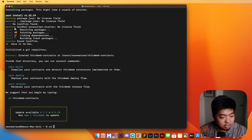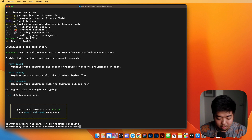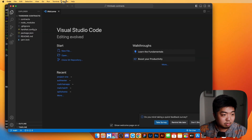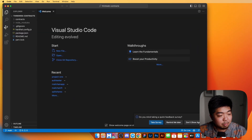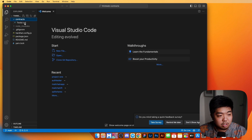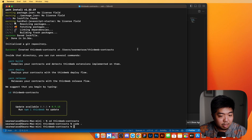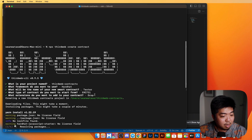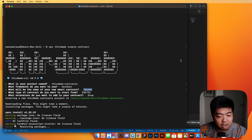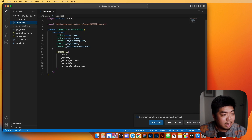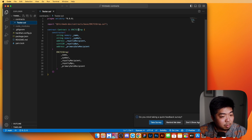We could actually change the directory to our ThirdWeb Contracts folder and then open it up in our code editor. So right here I have this open in VS Code, and you can see we're in our ThirdWeb Contracts. Under the contracts folder, you can see the Tester file that we created — it's an ERC-721 contract with the Drop extension.